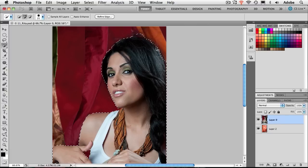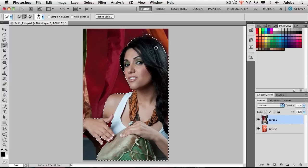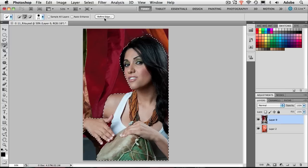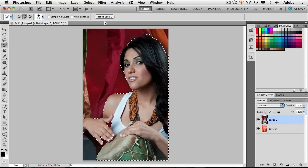Now that you have any selection made — again with any selection tool you prefer — you'll notice that as long as you're on a selection tool, you'll have the choice of Refine Edge, and that's where the new magic appears in CS5. There was a Refine Edge button in CS4, but it's totally different technology. It's brand new technology in CS5 — a brand new dialog box, brand new everything.